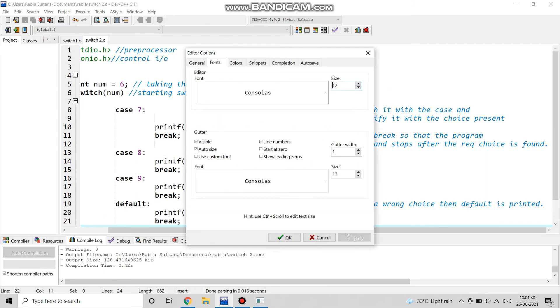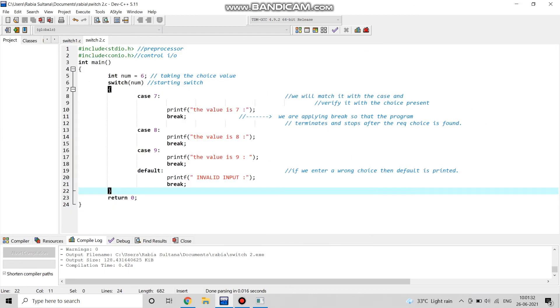Here is the total program. This is the complete program of a switch case statement. We have taken the input directly in this program. Thank you.